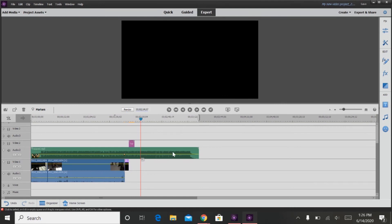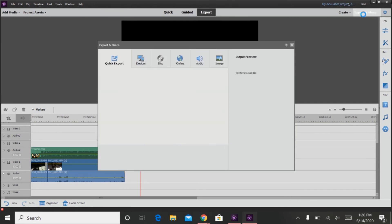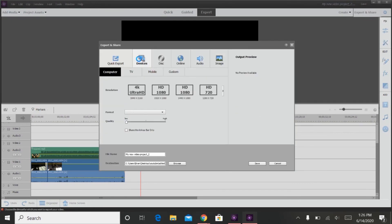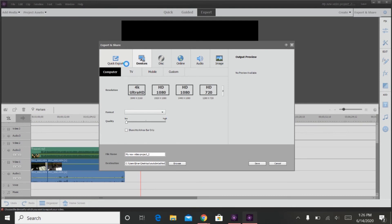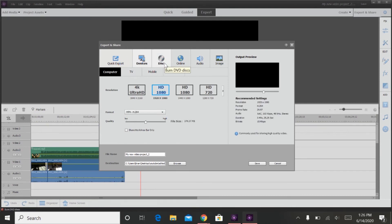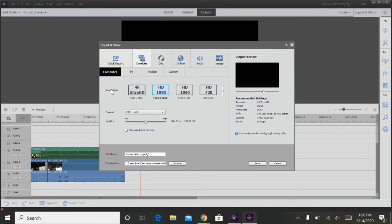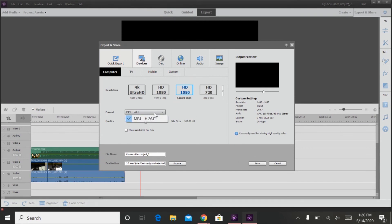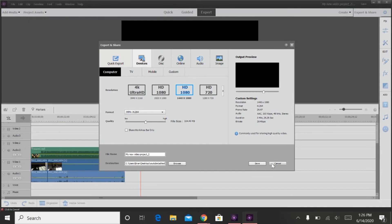And then you are going to want to export it. So you click this export and share button. You can do quick export, devices, disk, online, audio, or image. I usually have it saved in 1080p. You can also do 4K. I usually don't do 4K because it takes a little too long to save. And I don't have that much memory on this computer. So then once you select the format that you want to save it in and the destination that you want to save it in, then you click save.